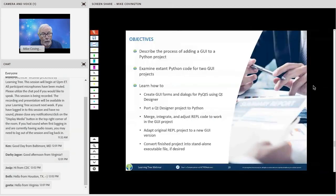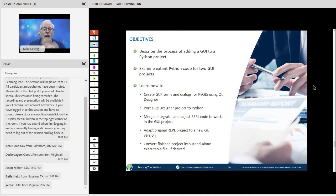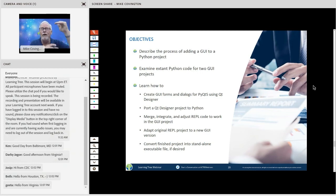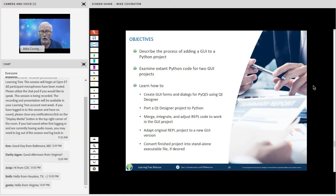So what we've done is take a look at the basics of putting a GUI onto a Python project — specifically an existing project that's already written and working — and how to port that GUI over into Python, how to insert our existing code, and how simple it can be in some cases and how very complicated it can be in others. But in the end, you still have a GUI on your Python project.